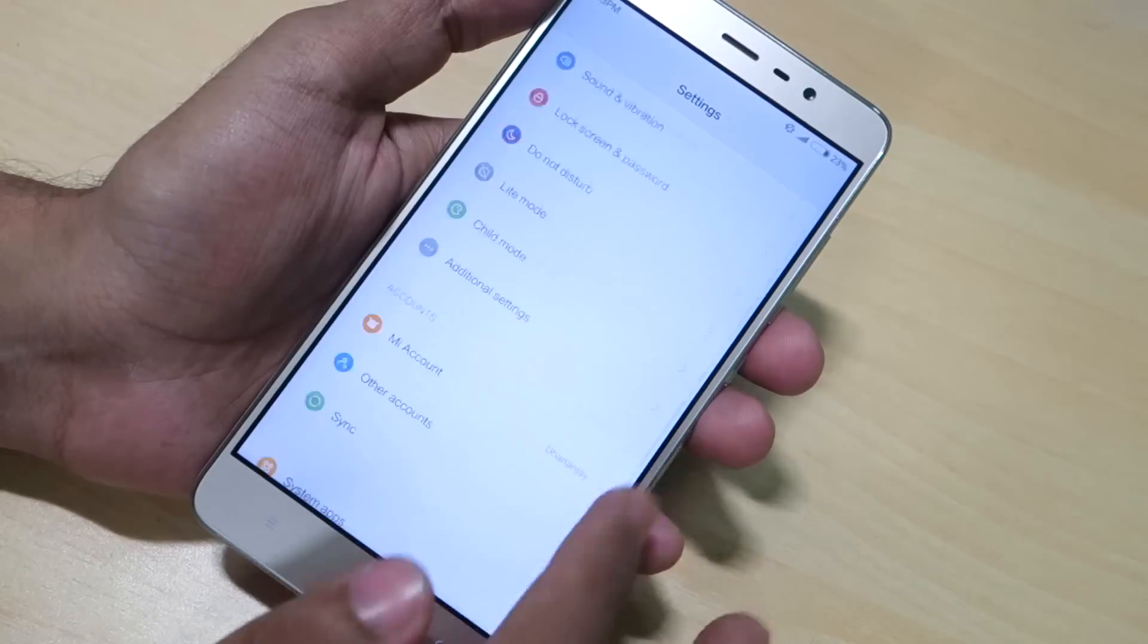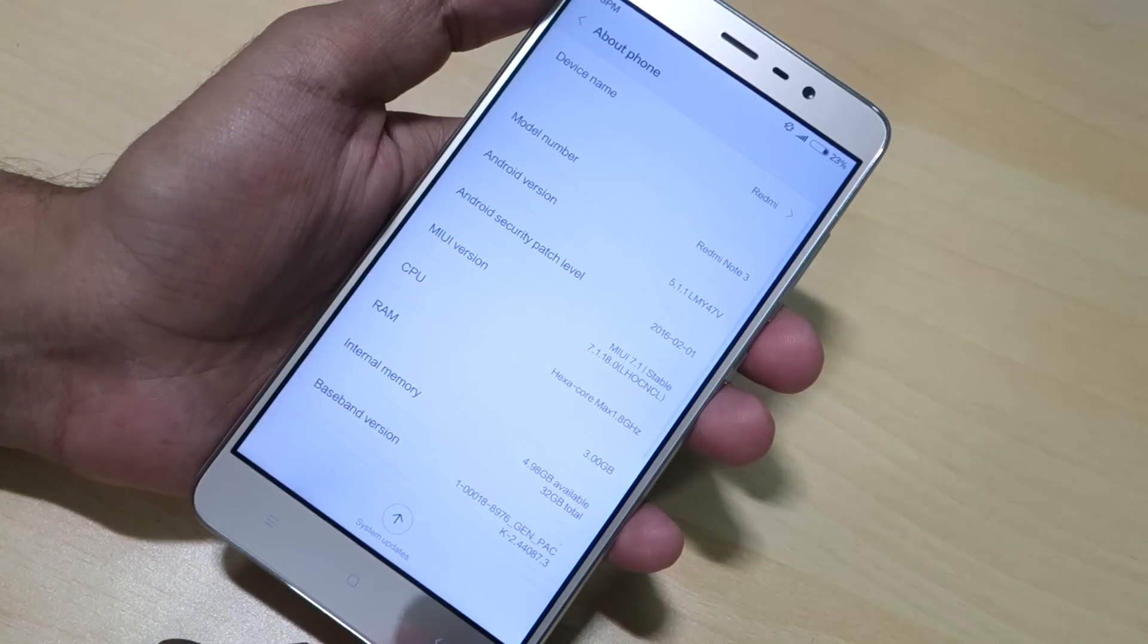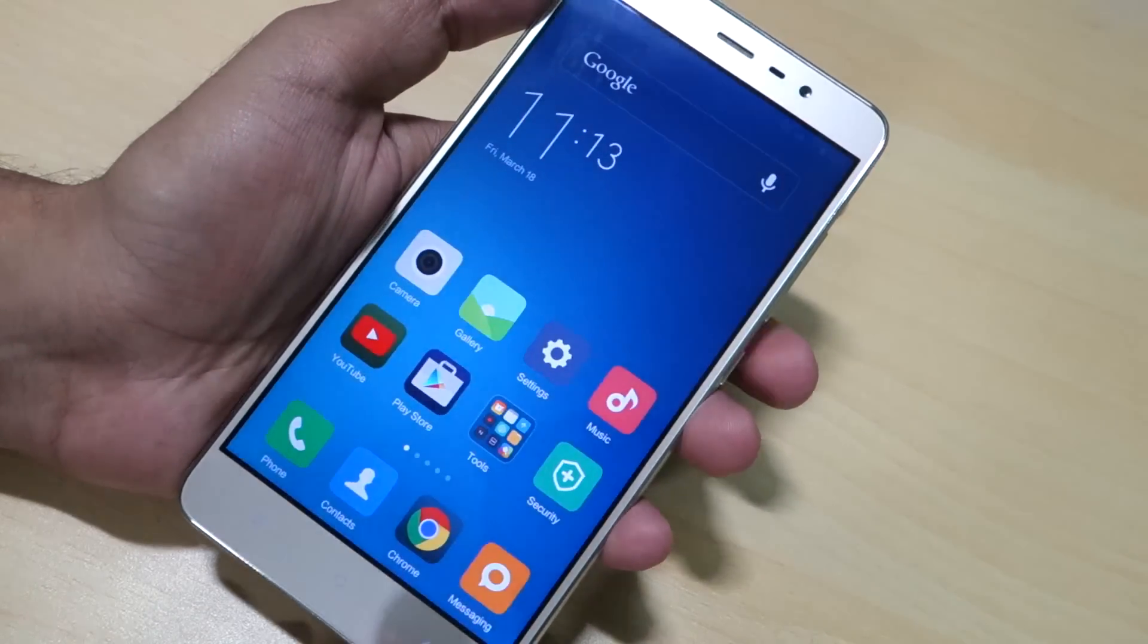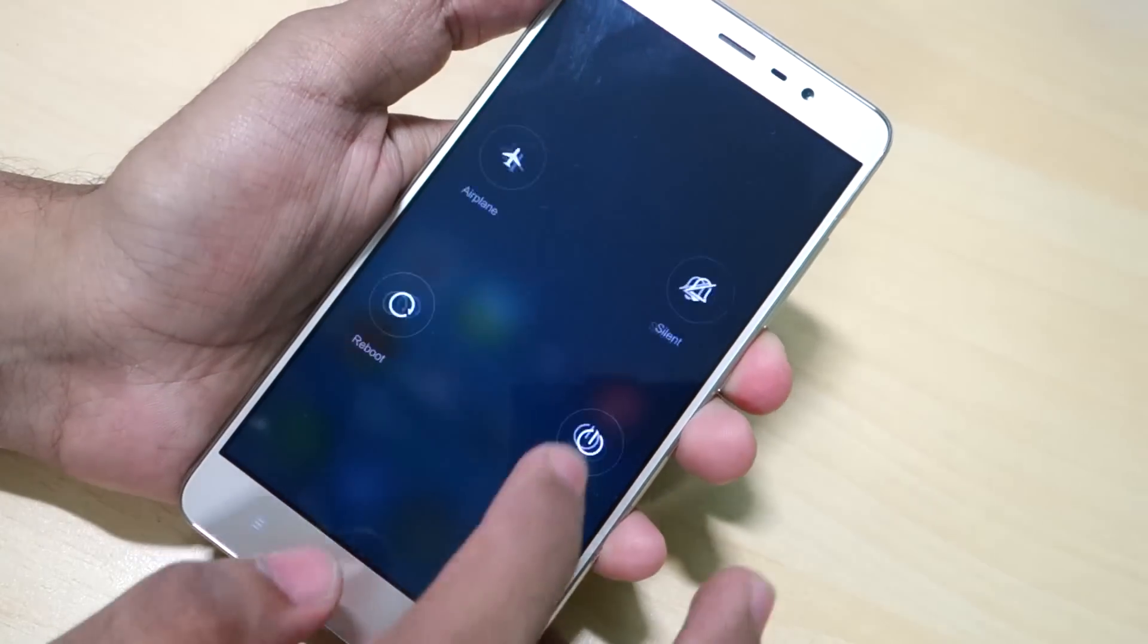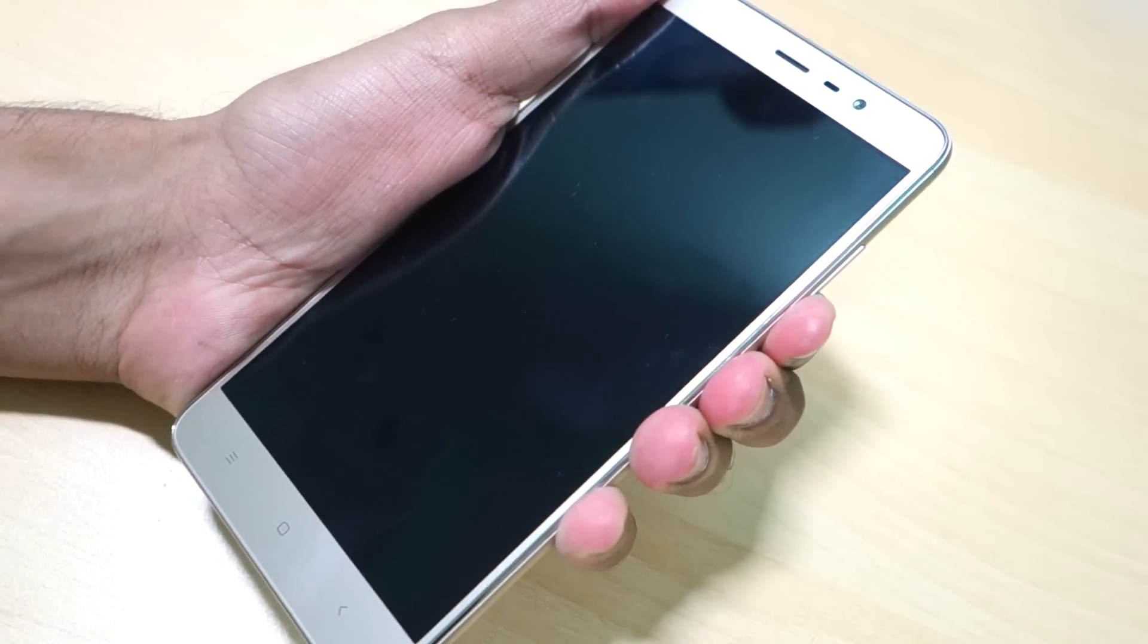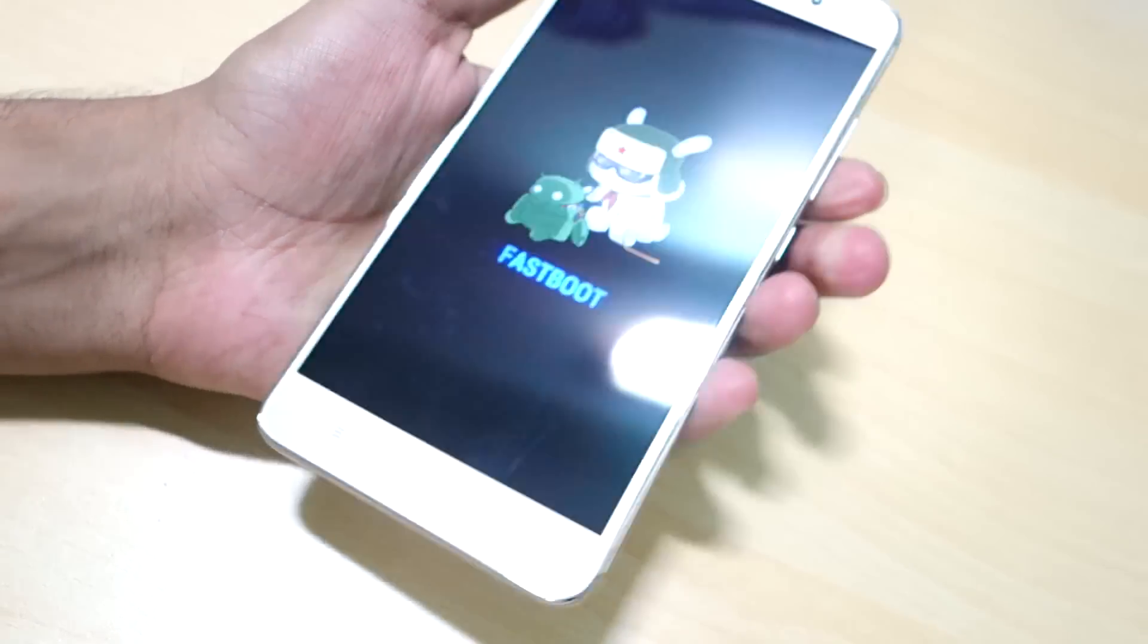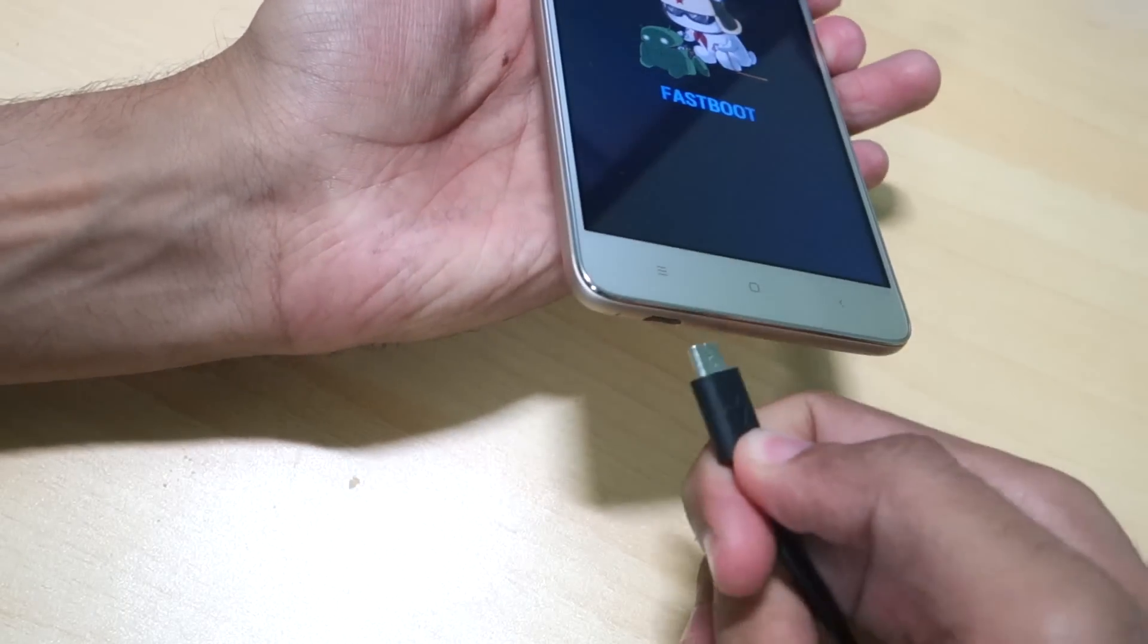Now if you want to confirm that the device's bootloader is locked or unlocked, then you can boot into fastboot mode once again. To do that, simple steps: switch off your device, then hold the power button and the volume down button together. Your device will boot into the fastboot mode.